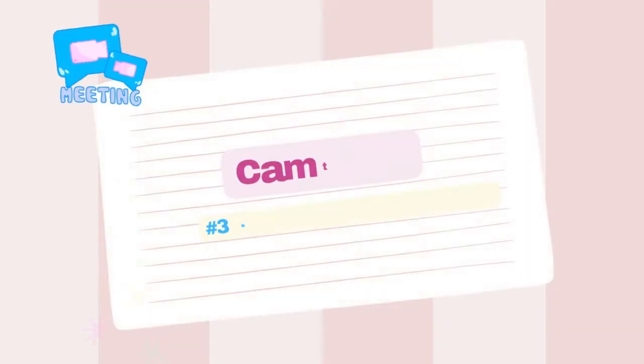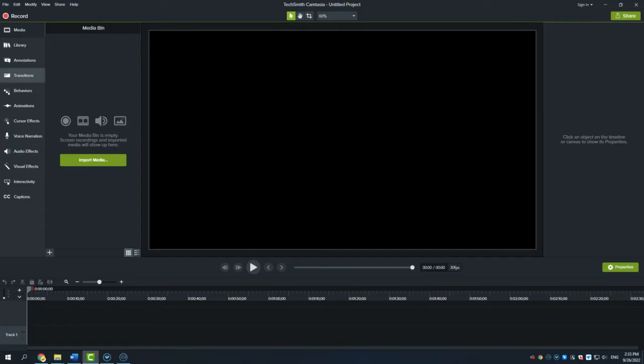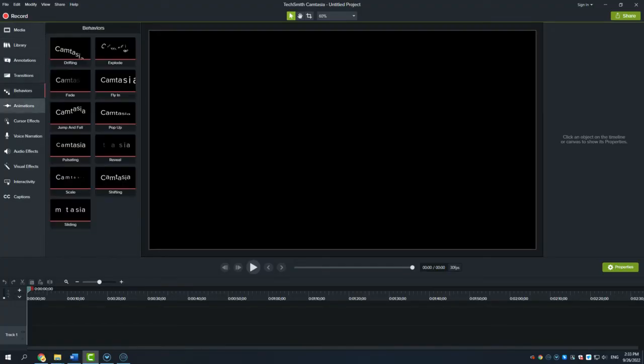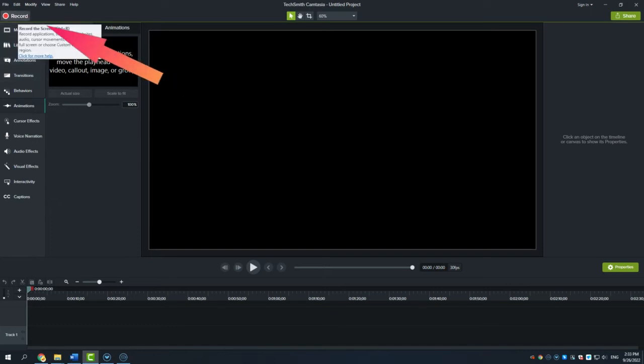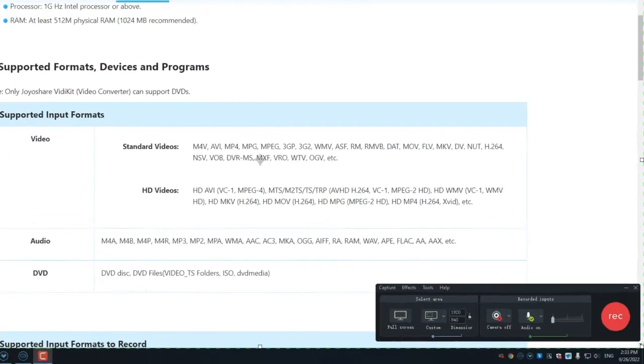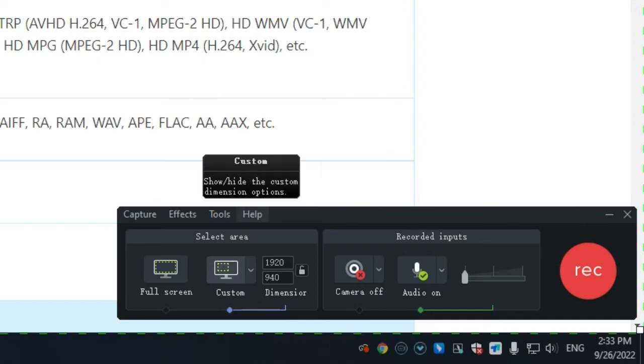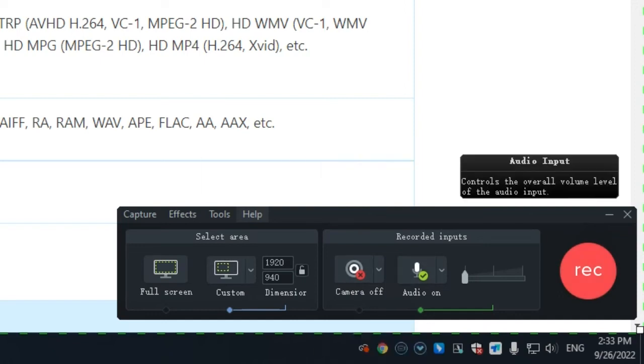Method number three, Camtasia. Camtasia, working as an advanced video editor, is another good choice for recording class lectures. It enables you to record the entire screen or capture a custom region. You can edit the recorded video through Camtasia as well.